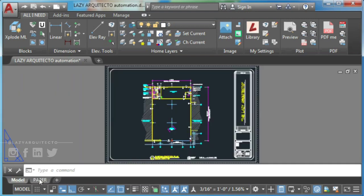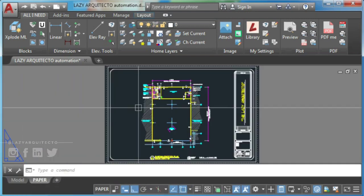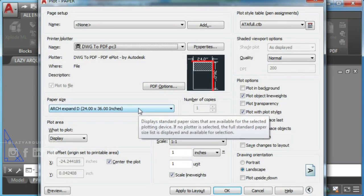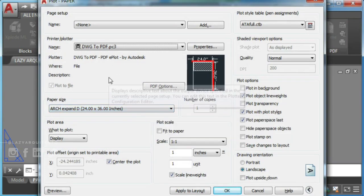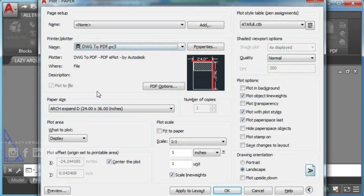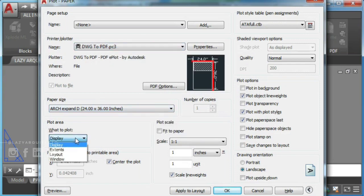First, click layout tab to change to paper space. Second, type print or ctrl-p to open plot window. Third, choose all of your settings.